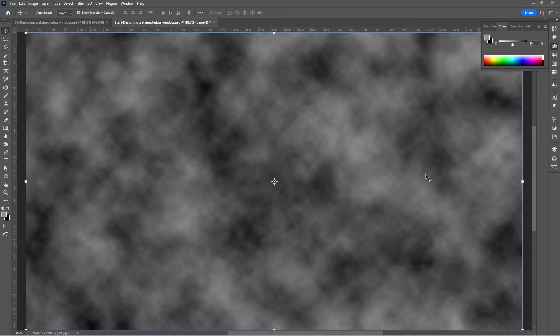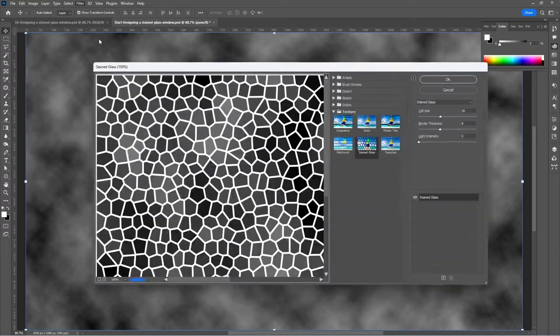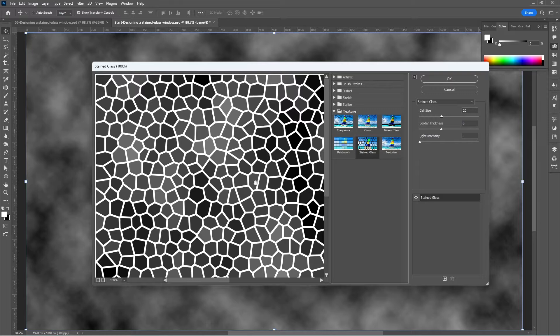Press D again for default foreground and background colors. Go to Filter Gallery — if you are using another version of Photoshop you would go to Texture. Click on Filter Gallery, go to Texture, and click on Stained Glass.